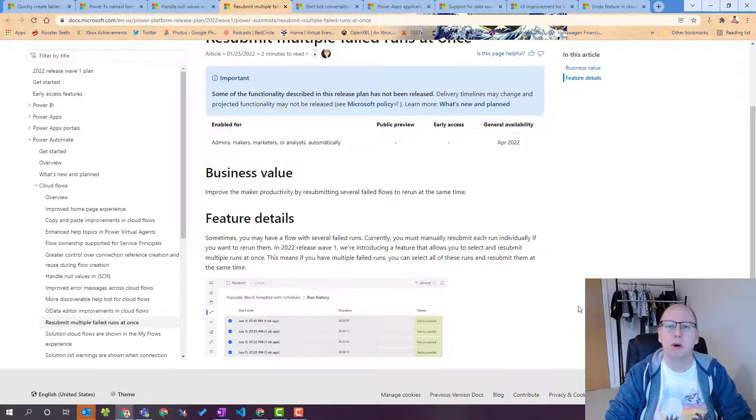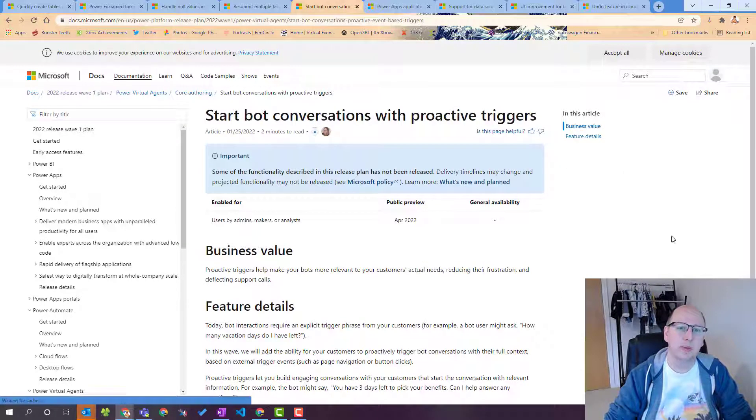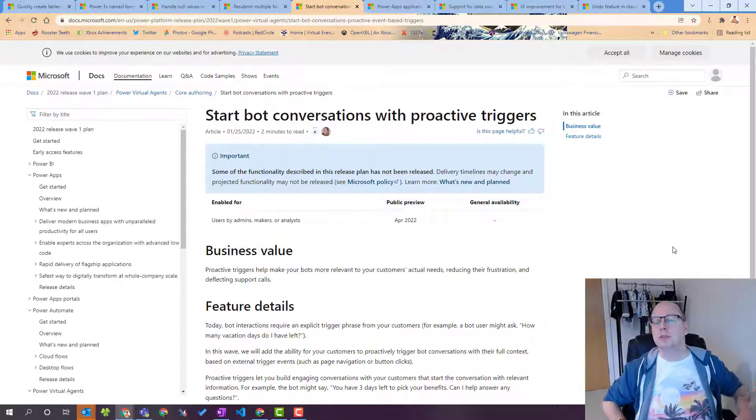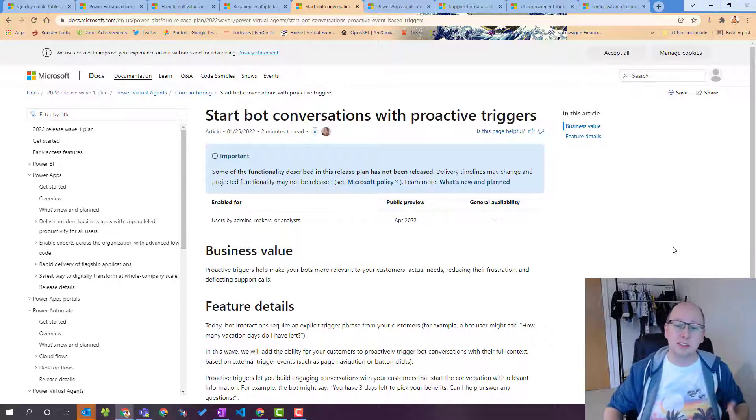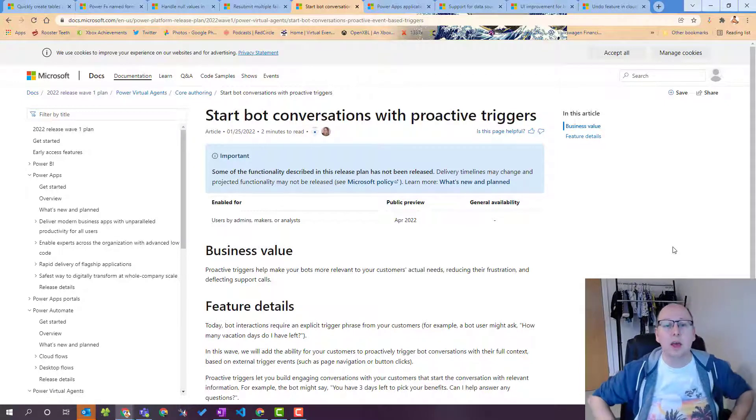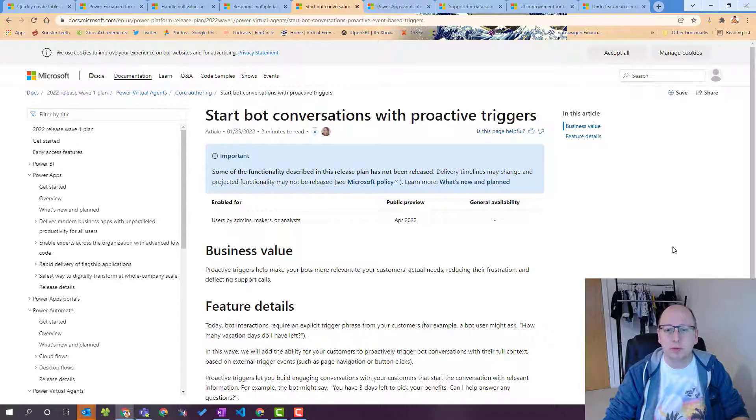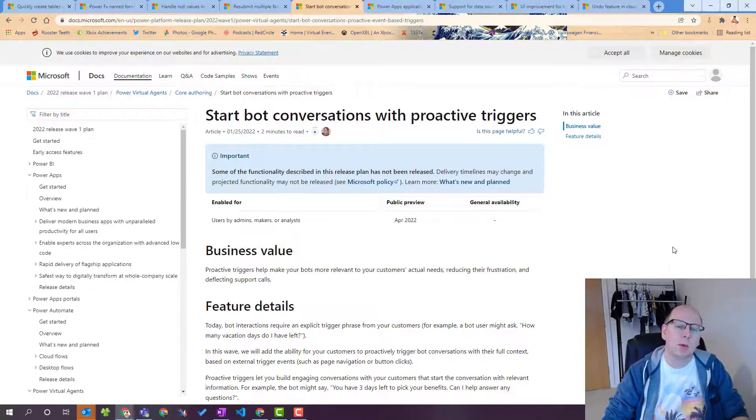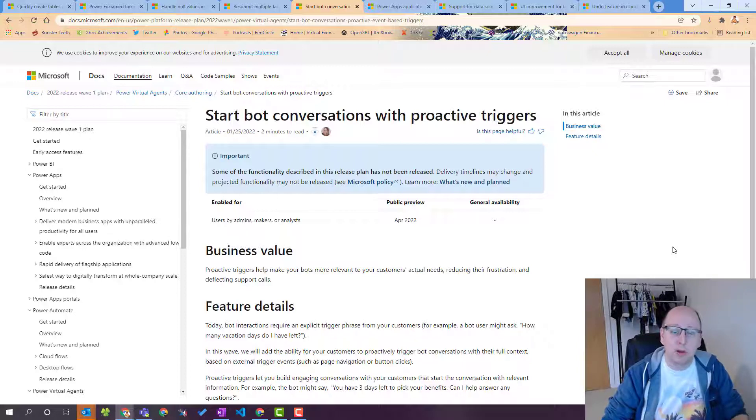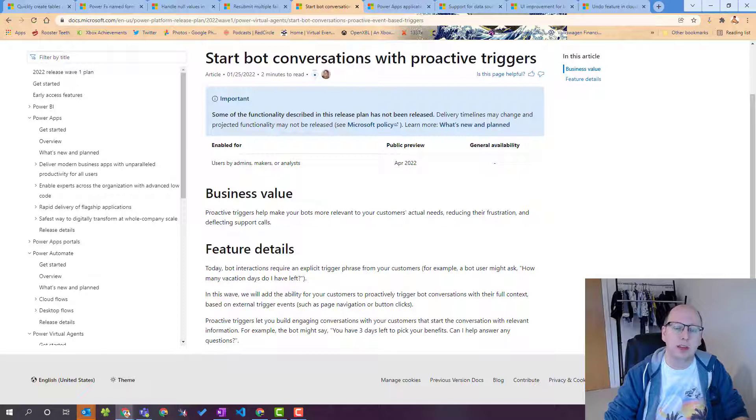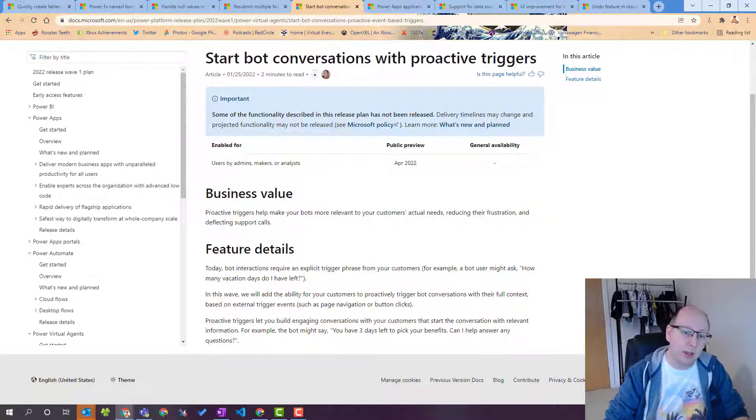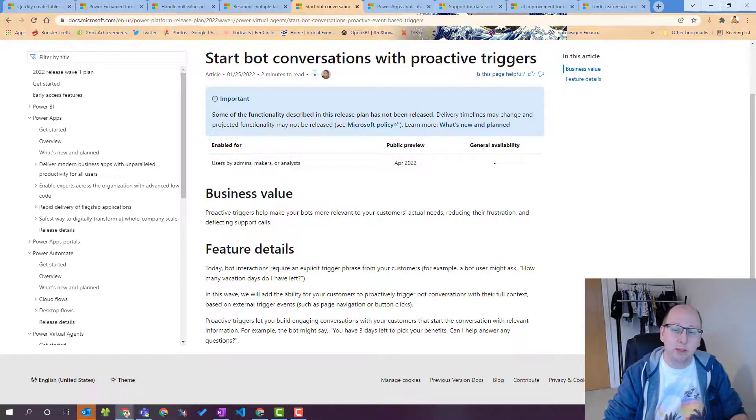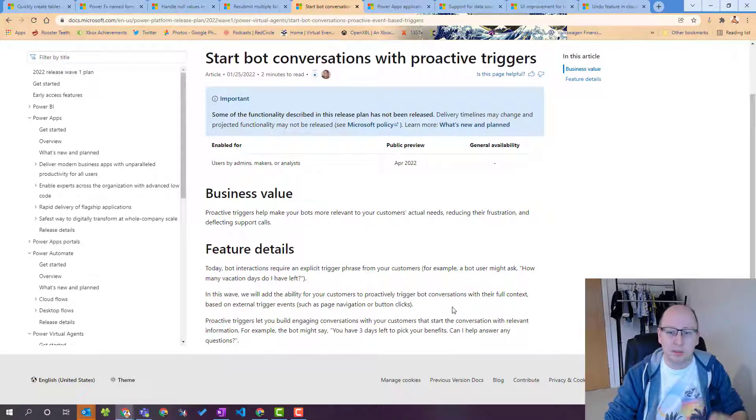Next up we have start bot conversations with proactive triggers so this is for power virtual agents. Power virtual agents is a fantastic tool a fantastic platform to build bots on and one of the things that's been missing for so long is the ability to just start a proactive conversation or start a trigger proactively. Previously you'd have to specify and go to the bot and say yes hey can you tell me this or hey can you do that. What this trigger or this feature allows you to do is instead of having to interact with the bot first and hit that trigger and phrase you can proactively talk to the user that's on the page with the bot and tell them something.